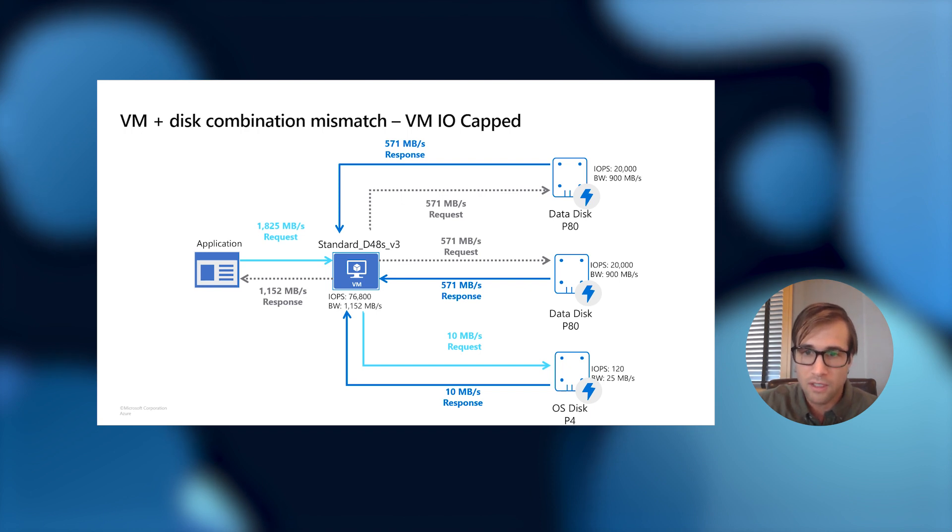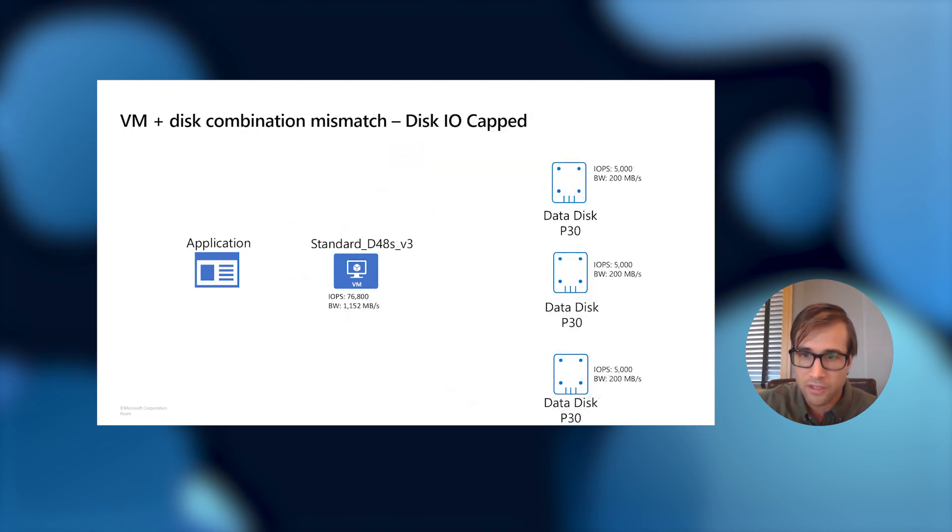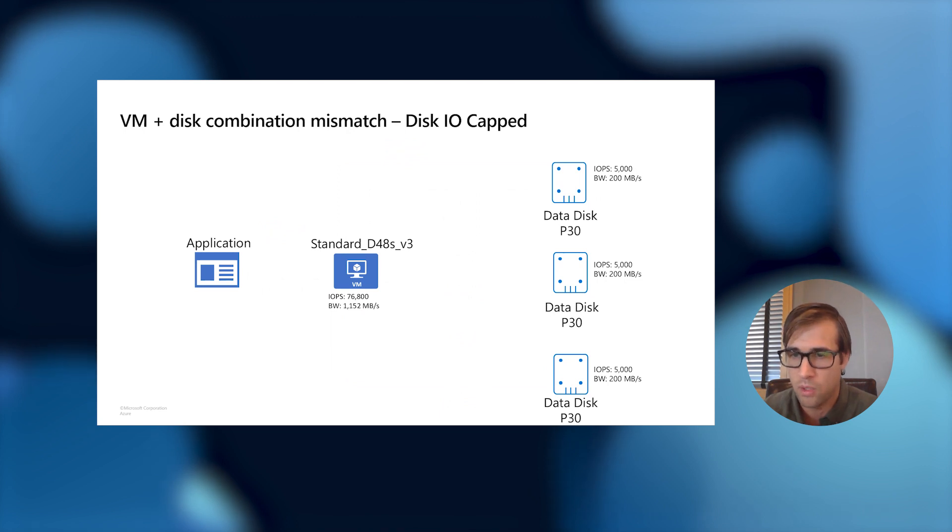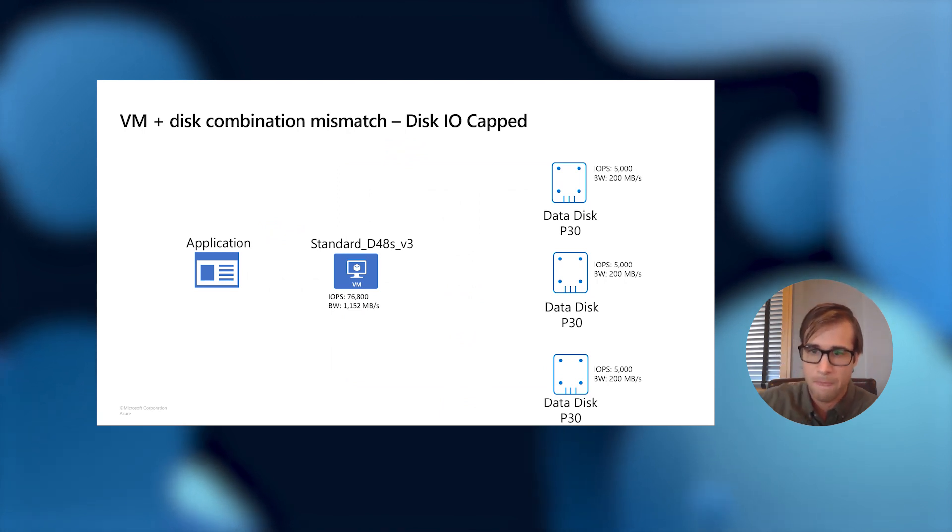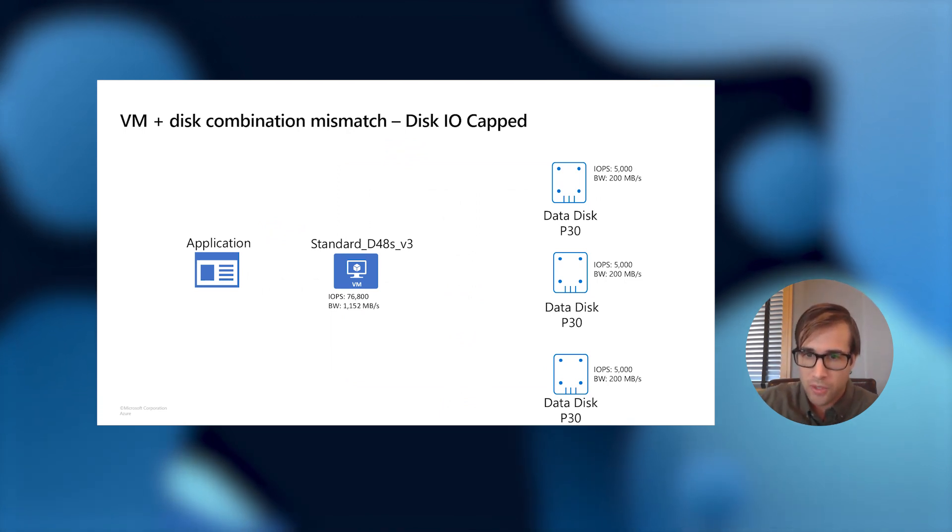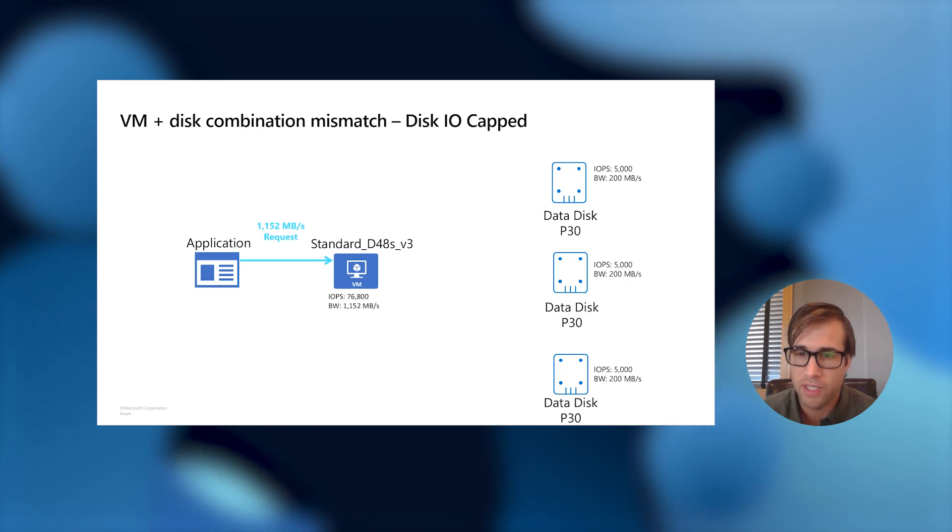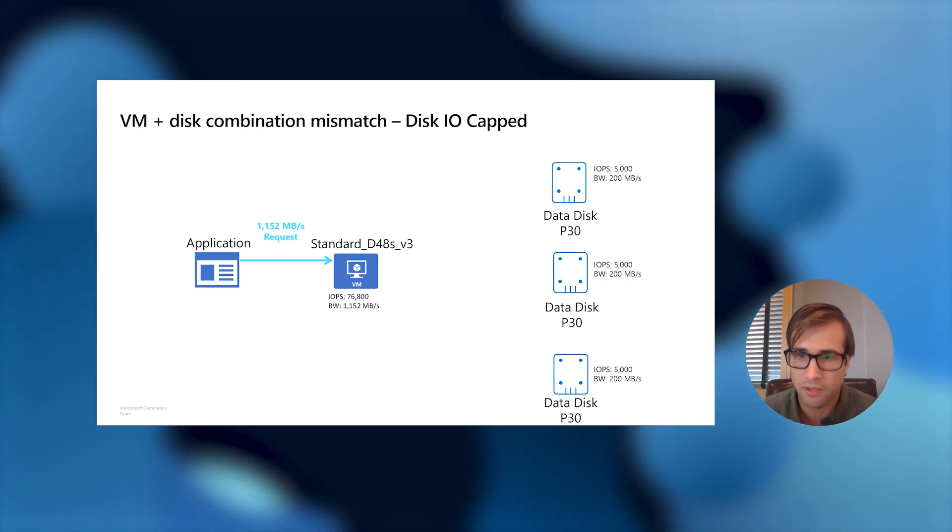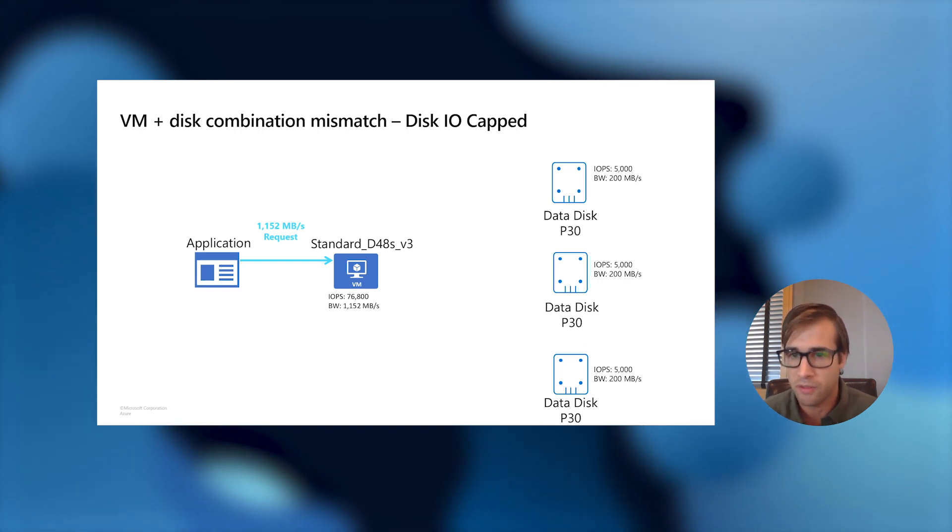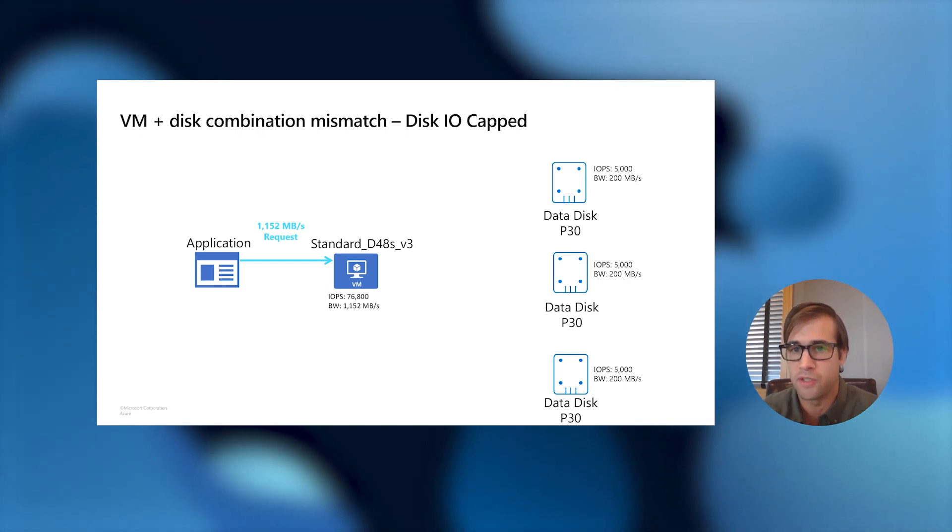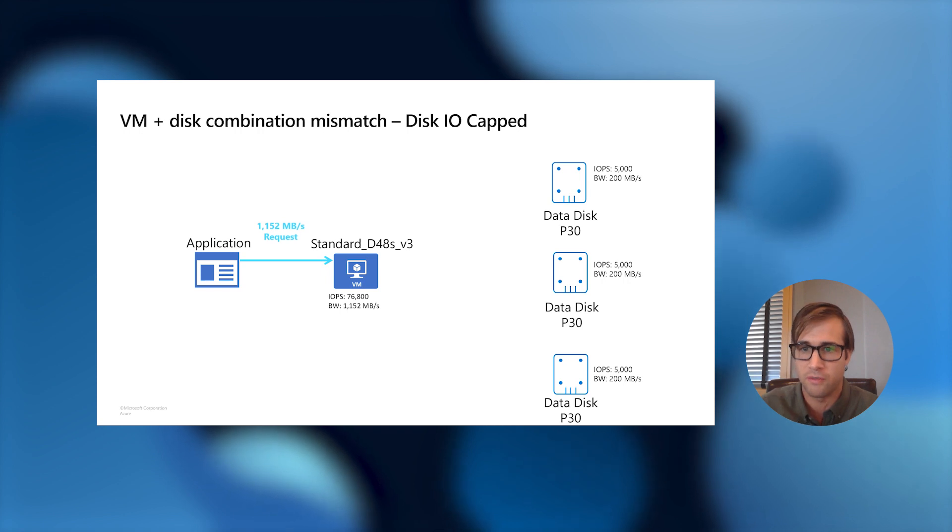Now, let's take a look at the other side of the coin where the disks are the limiting factor. And this is what we call disk IO capped. So, here we have the same VM and we have an application running on top of it and it requests what the VM can handle, the 1,152 megabytes per second of throughput.